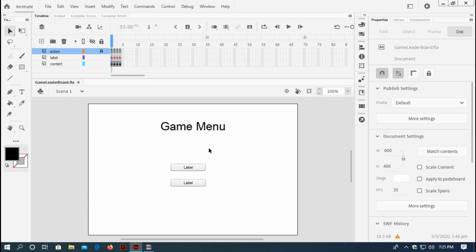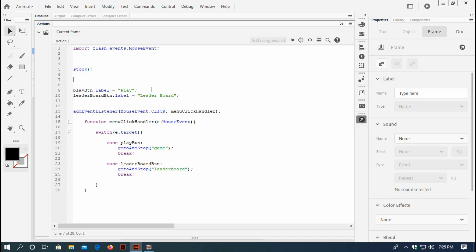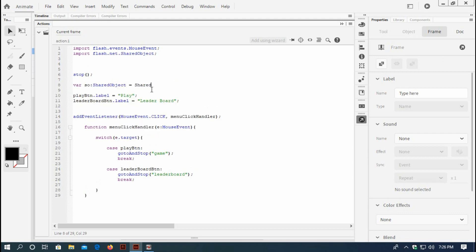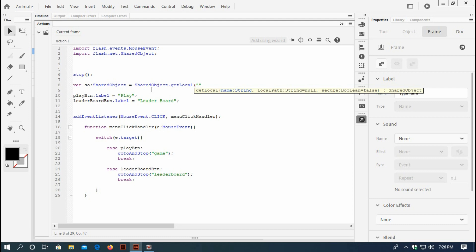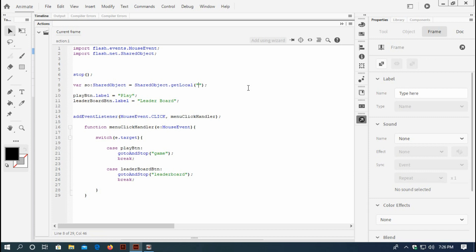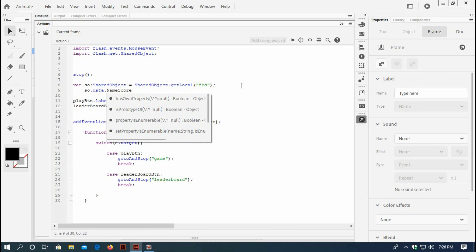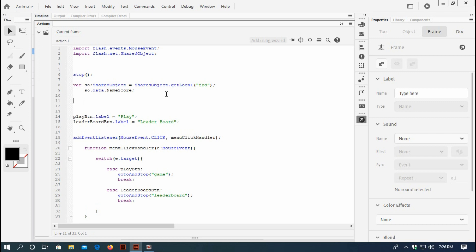In the game menu action frame, I will go into the action panel and create a variable for SharedObject. I will type: var so:SharedObject = SharedObject.getLocal() with double quotes - inside the double quotes I will type the .swf file name, which would be 'fbd'. So when Flash runs it will create a .swf file named fbd. Then so.data.namescore - this will hold name and score. Now I will create another variable called var saving.